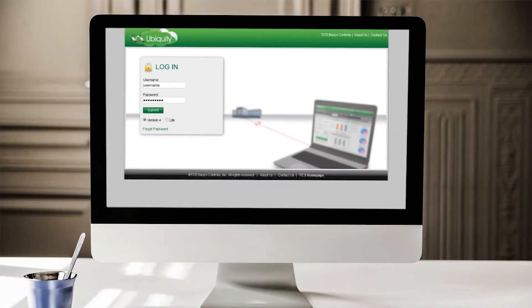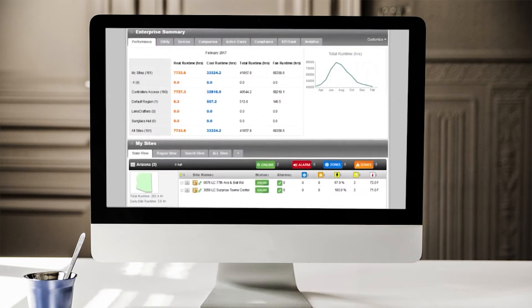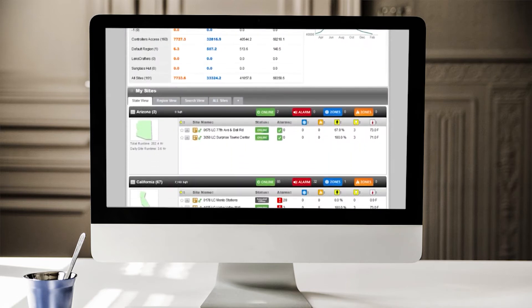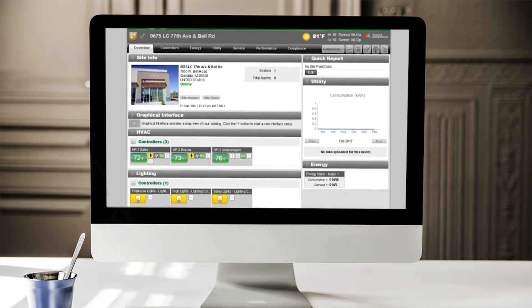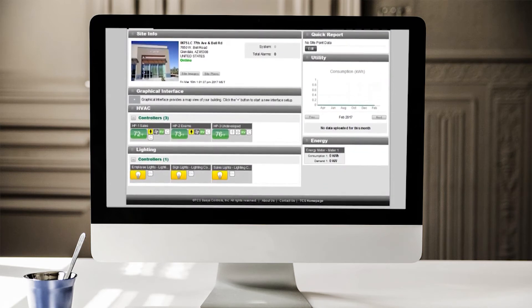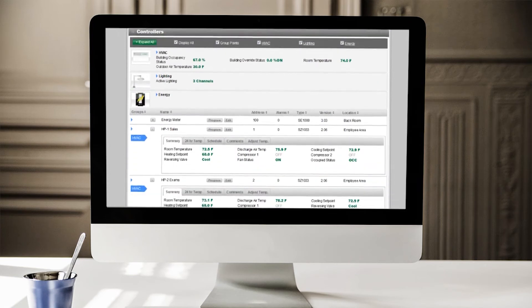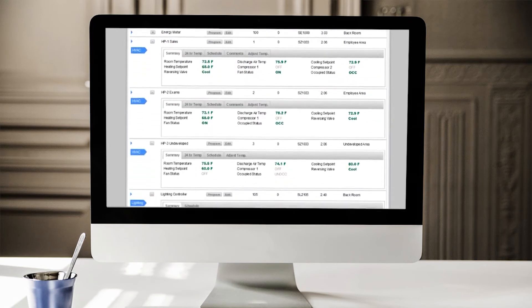Now that you've got all the hardware installed, simply log into the Ubiquity Cloud to access your new site. The site homepage provides a summary view of the building status and related data. Clicking on a controller icon navigates to the controller page, where you can view all monitored points.